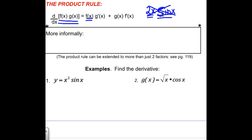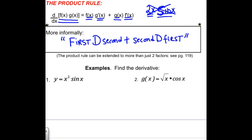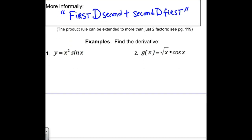The product rule looks like this: the derivative of f(x) times g(x) is f(x) times g prime plus g(x) times f prime. But that can be kind of difficult to remember. So more informally, what you might want to think of it as is: first d second, plus second d first. That gets the format in your brain.